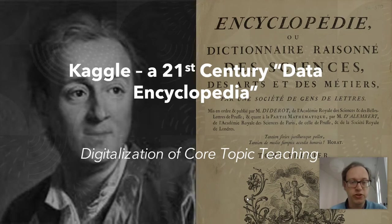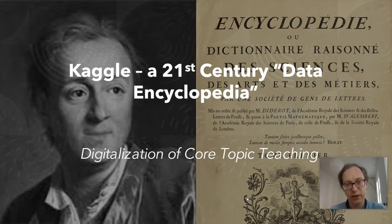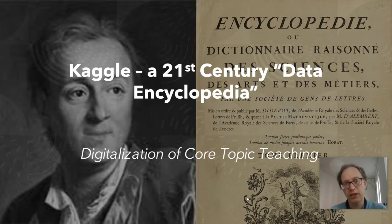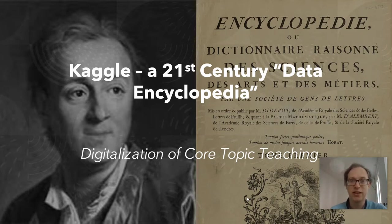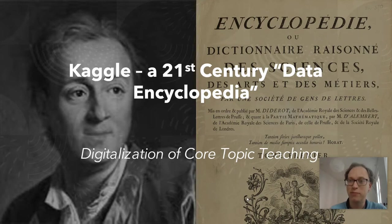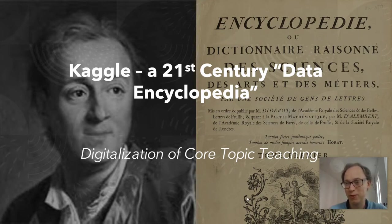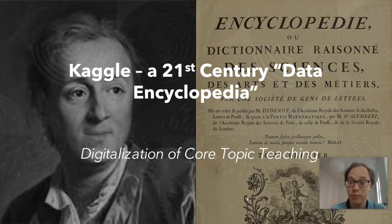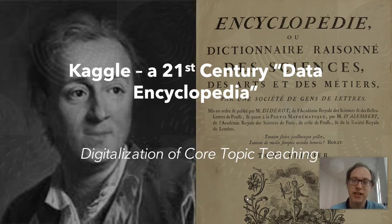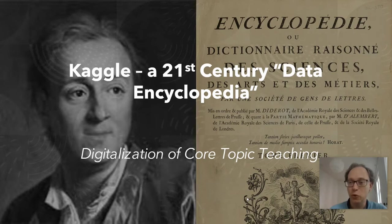Now I want to introduce you in a very short video to a tool called Kaggle, which you can think about as a kind of 21st century data encyclopedia. And just to put you in the mood, I've put a picture of the first encyclopedia, which was published in the 18th century by Diderot, and had a tremendous impact because it contained information on how to do all sorts of things which people just hadn't had access to before.